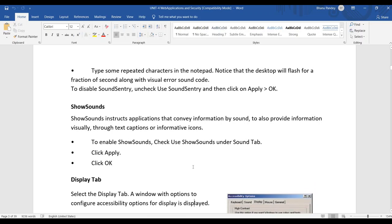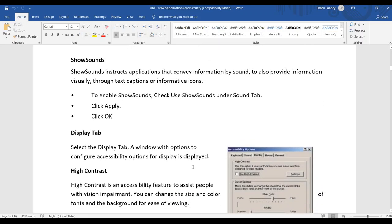The next option is Show Sounds. Show Sounds instructs applications that convey information by sound to also provide information visually — through text captions or informational icons. To enable Show Sounds, click 'Use Show Sounds' under the Sound tab and click Apply and OK.